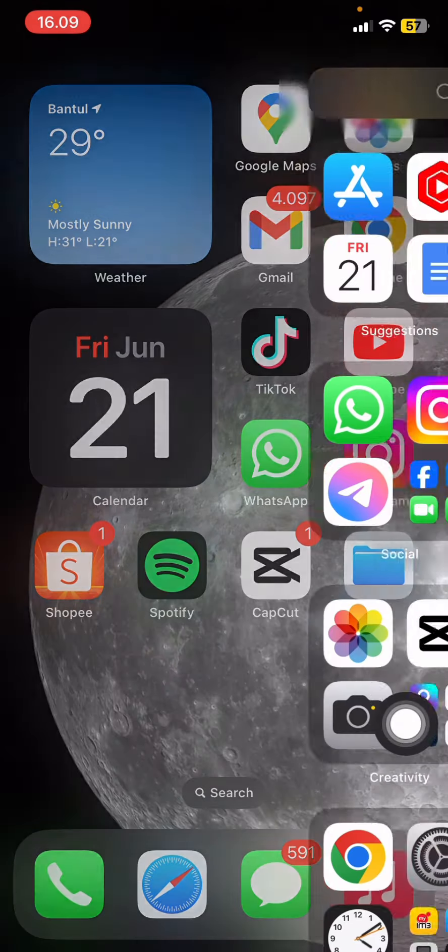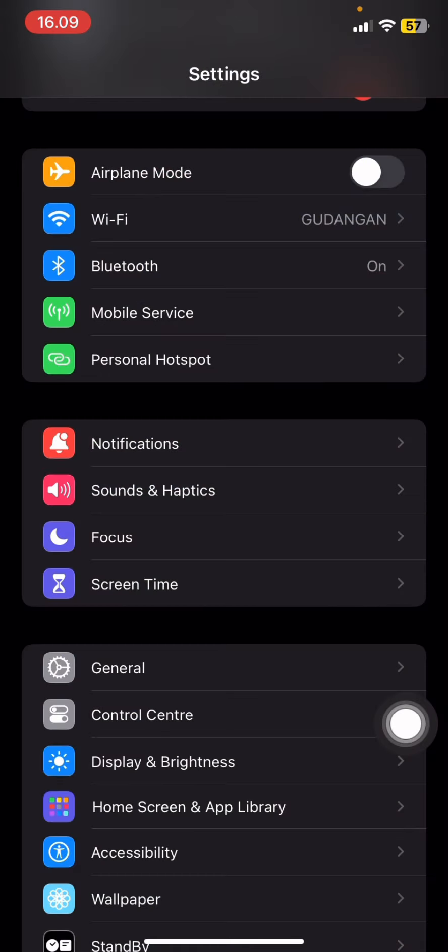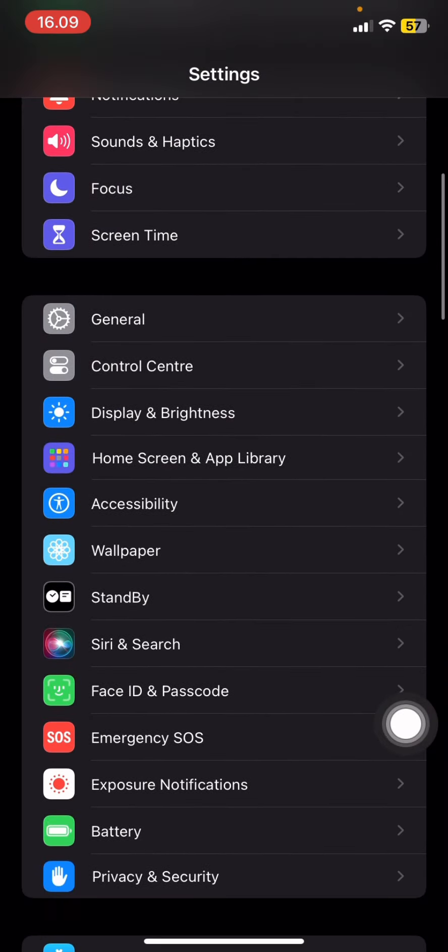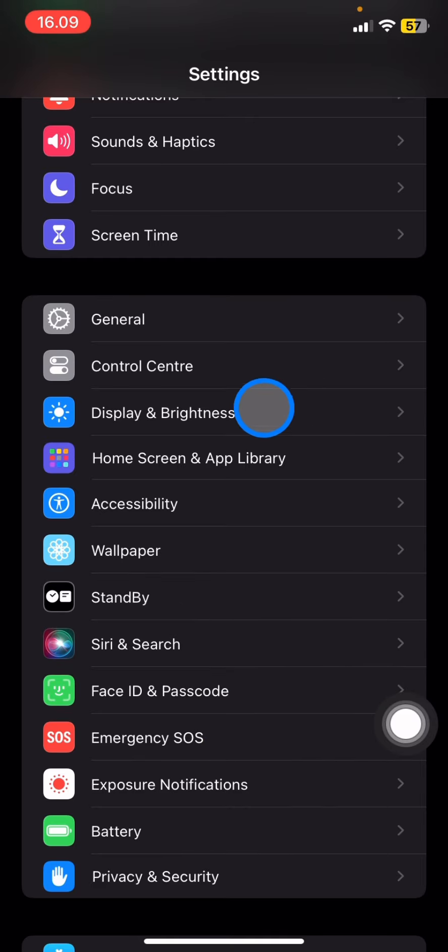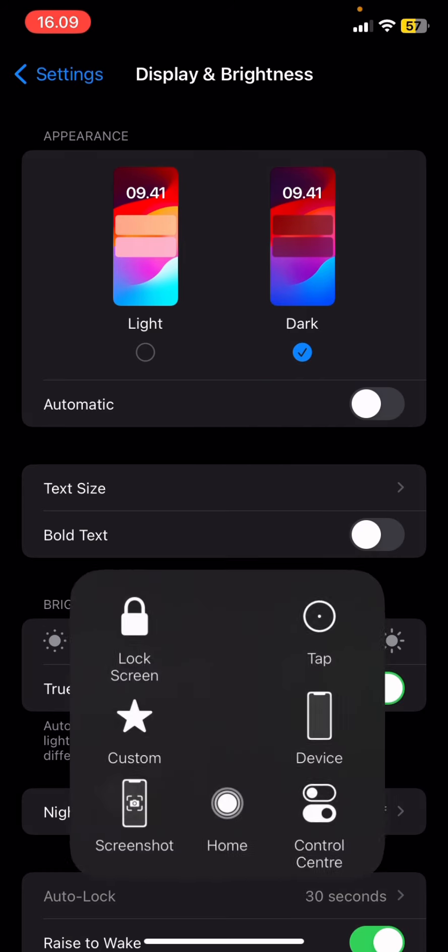Go to your Settings, then scroll down a little bit until you find Display and Brightness. Tap on it, and then you need to scroll down again.